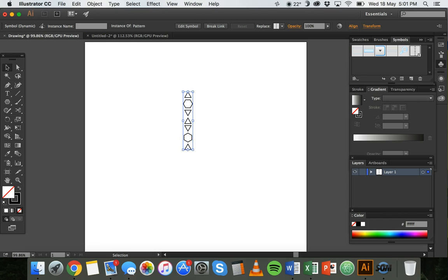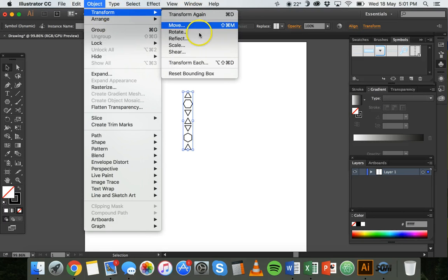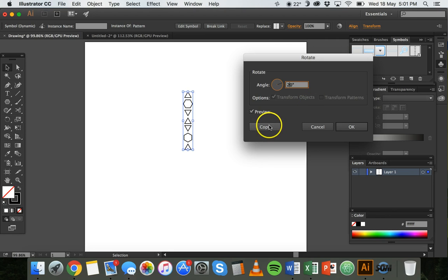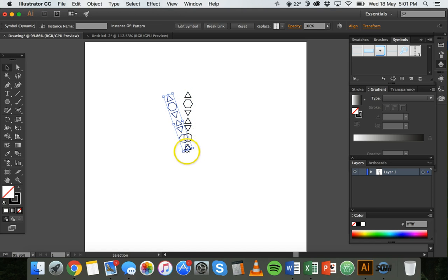So I can click on Object, Transform, and then Rotate. I'm going to rotate this 20 degrees and I'm going to copy it. And now you can see rather than overlapping from the middle here, it's rotating from here.